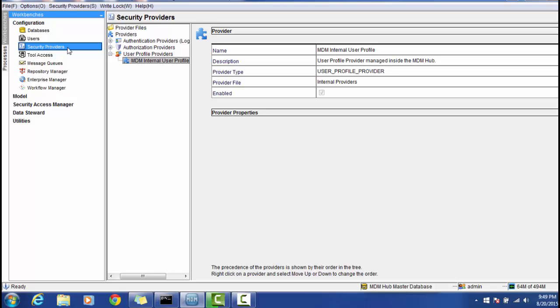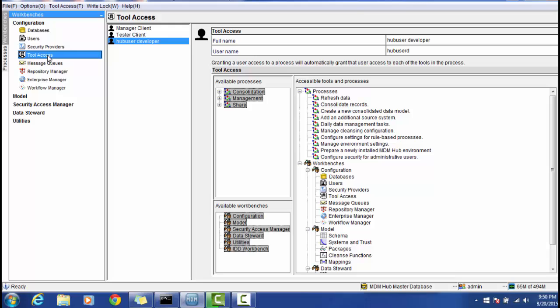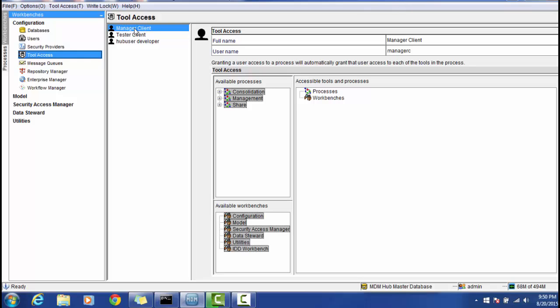In the Security Provider section, you can integrate any third-party security provider. The details of how to configure and use a third-party security provider are mentioned in the Configuration Guide from Informatica MDM. For Access Tools, if you want to give access to a particular user, use this tool — called Tool Access — and provide the access for that particular user.